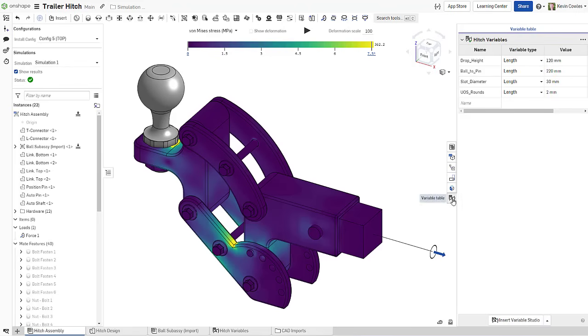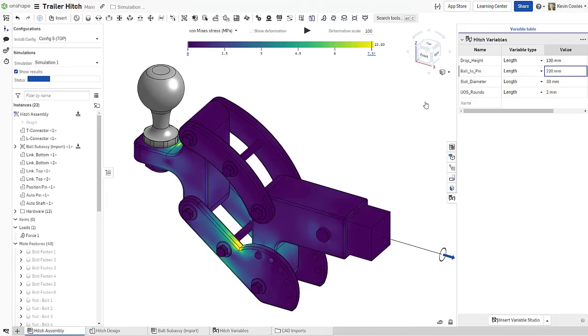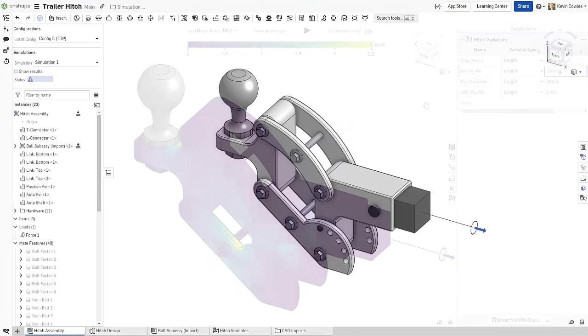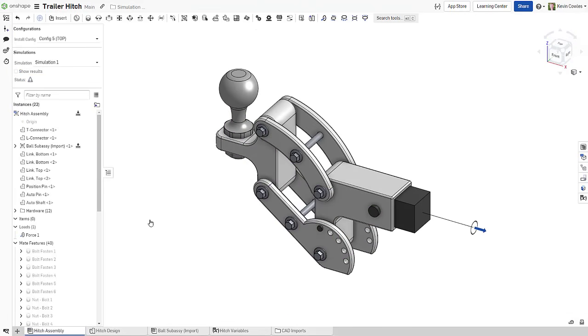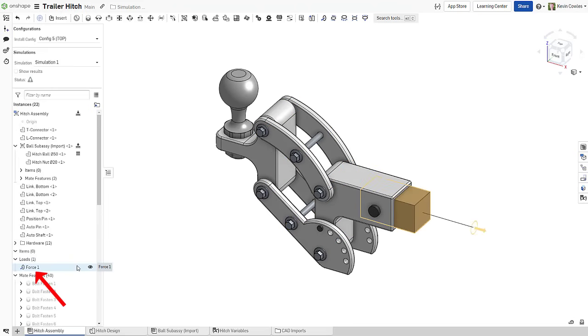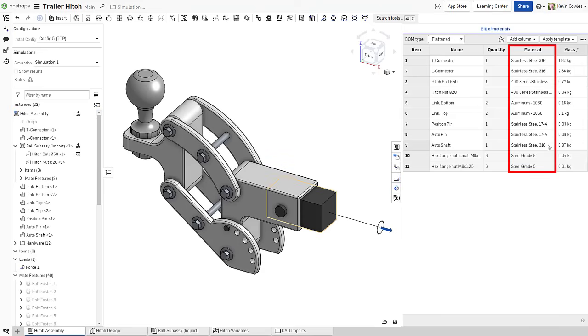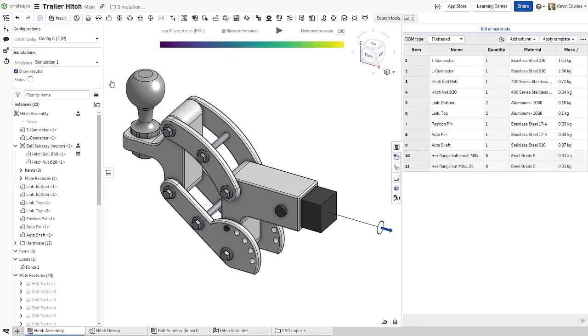Instead, simulation properties in Onshape are drawn from the assembly definition, allowing you to design, analyze, and iterate in one place. Before starting a simulation, confirm that at least one part is fixed, a load has been applied, and the assembly is fully defined with mates and materials. With those requirements fulfilled, simply click Show Results to run the simulation.